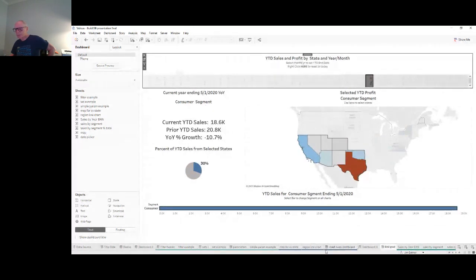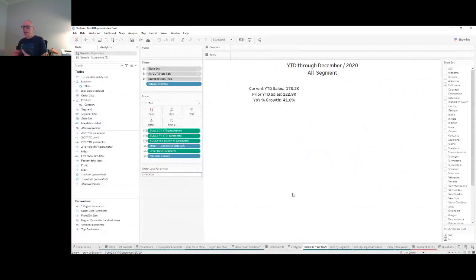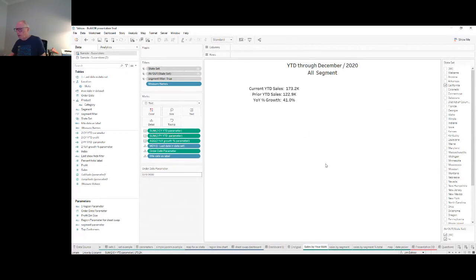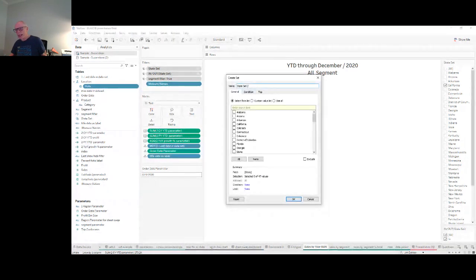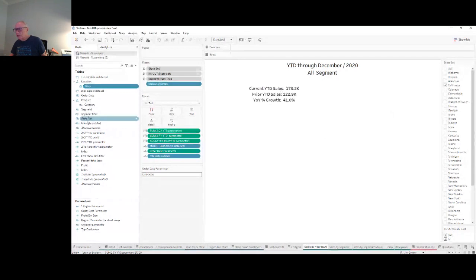First some setup. We need to create a State Set — just like before, we create a set from State. We're not going to use a condition or a top-N; we're just going to select some states. I have it set to California to get us started, because we're going to change it dynamically, but we need something to begin with.